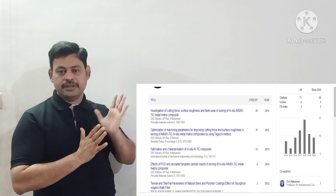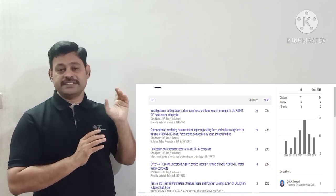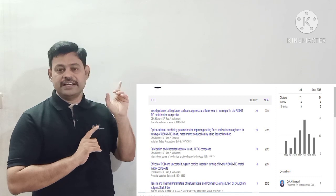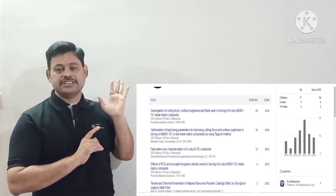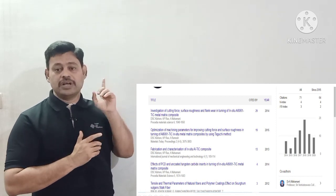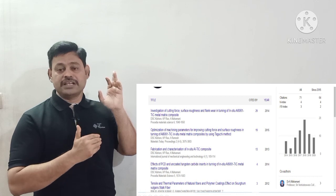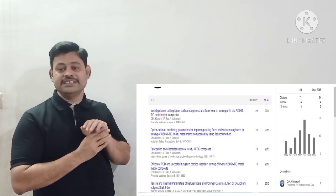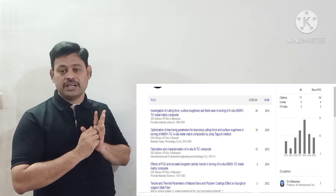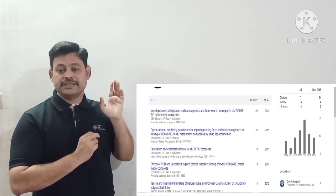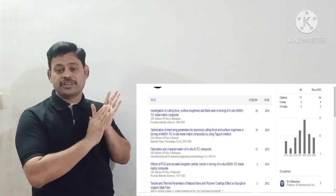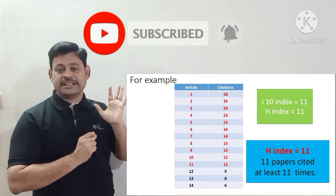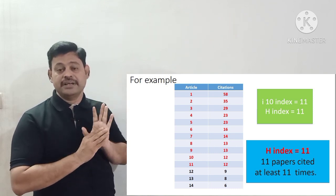Looking at one of my co-author's Google Scholar profile: citations are 71, h-index is 4, and i10 index is 3. For i10 index, you can easily count: articles have 29, 19, and 13 citations — those three articles crossed 10 citations — so i10 index is 3. For h-index: article one has 29, second has 19, third has 13, and the fourth article has only 4 citations. So the fourth article has 4 citations, giving an h-index of 4.